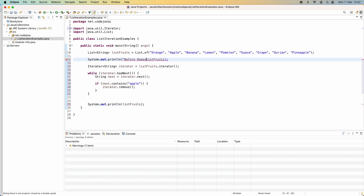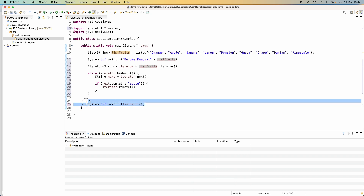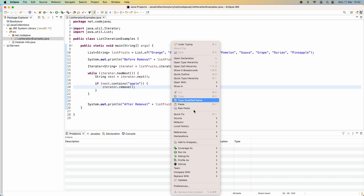Inside the while loop, we call iterator.next() to get the current element and check if it contains the string 'apple'. If it does, we remove the element using iterator.remove(). After the while loop we print out the content of the list again to see the result after removal.